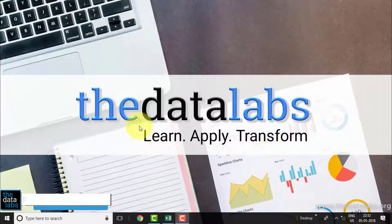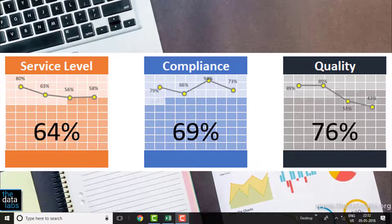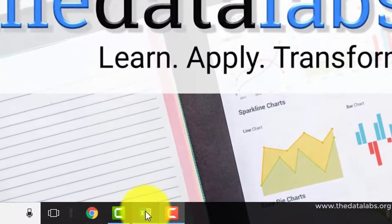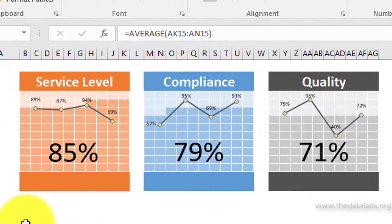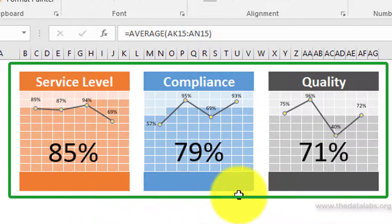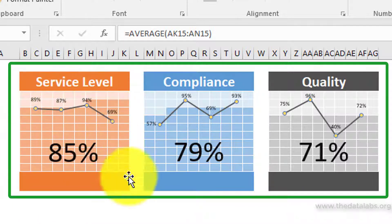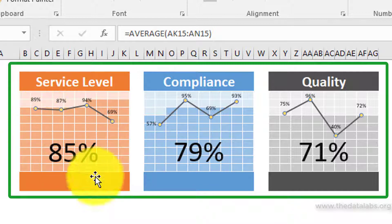Hello friends, welcome back. You are watching the Data Labs. My name is Dilip. In this video we will learn how to create beautiful infographics to show the progress of your project or performance metric. Let us flip to the Excel window and prepare this chart from scratch. Here you can see that I have already created infographics. All these three beautiful infographics have been created in Excel with the help of cells, text box, and line chart. We can use these infographics in business presentations or dashboards to show the progress of each project or matrix performance.